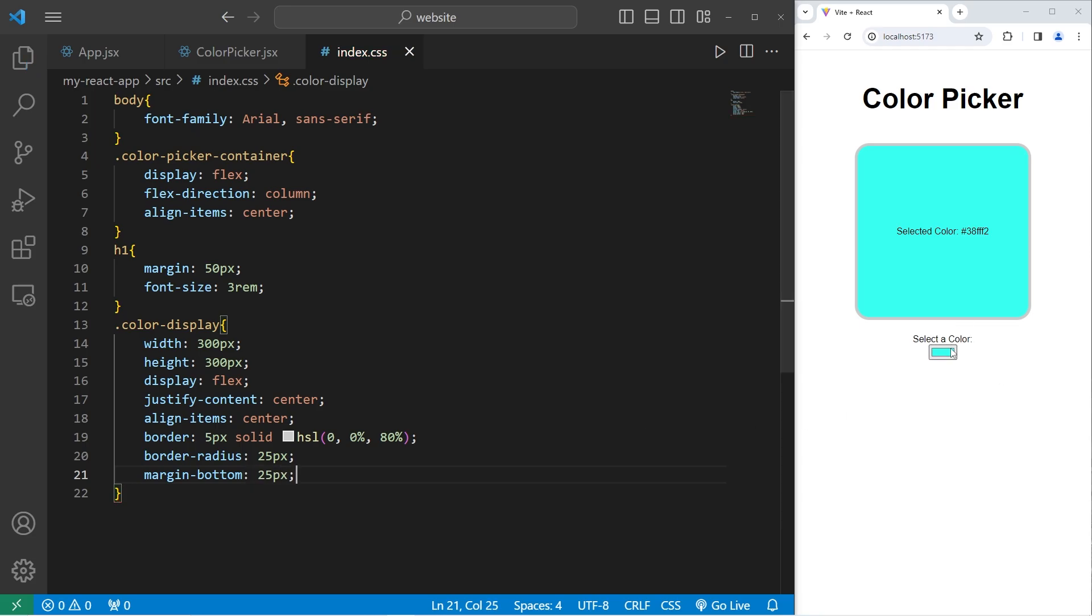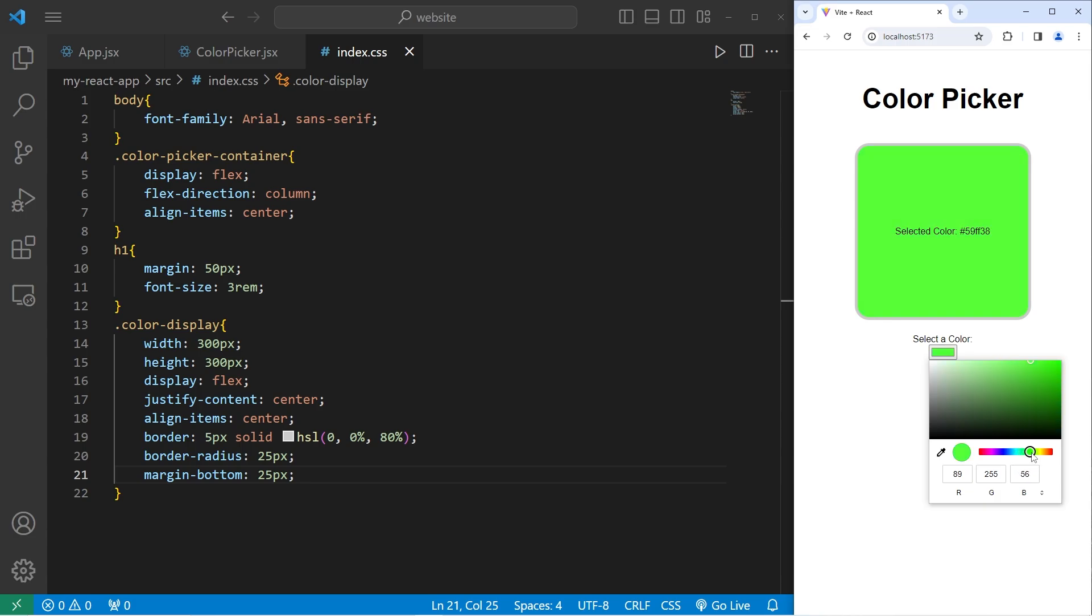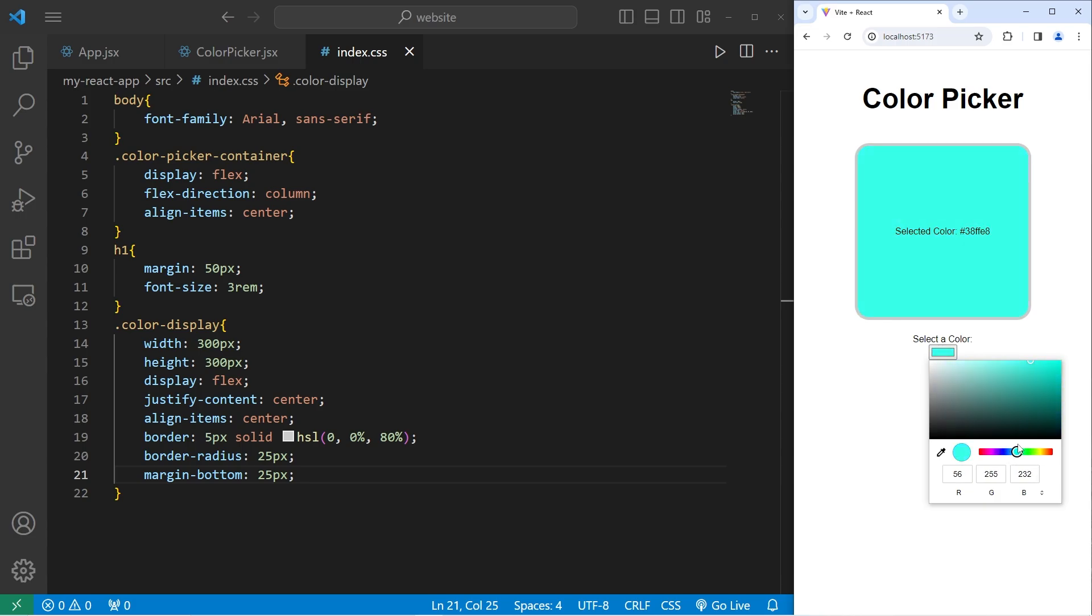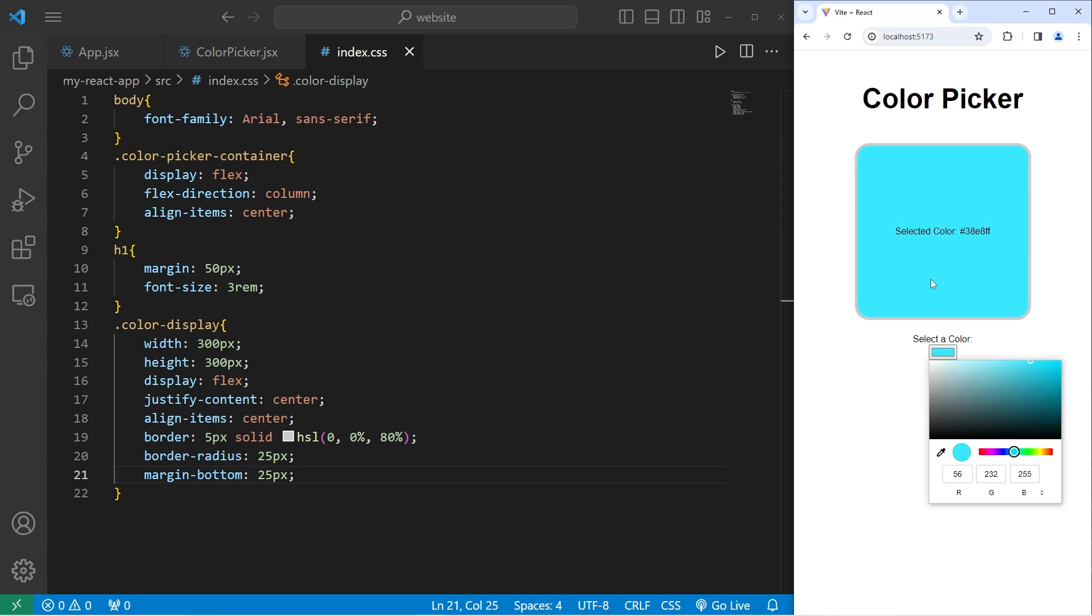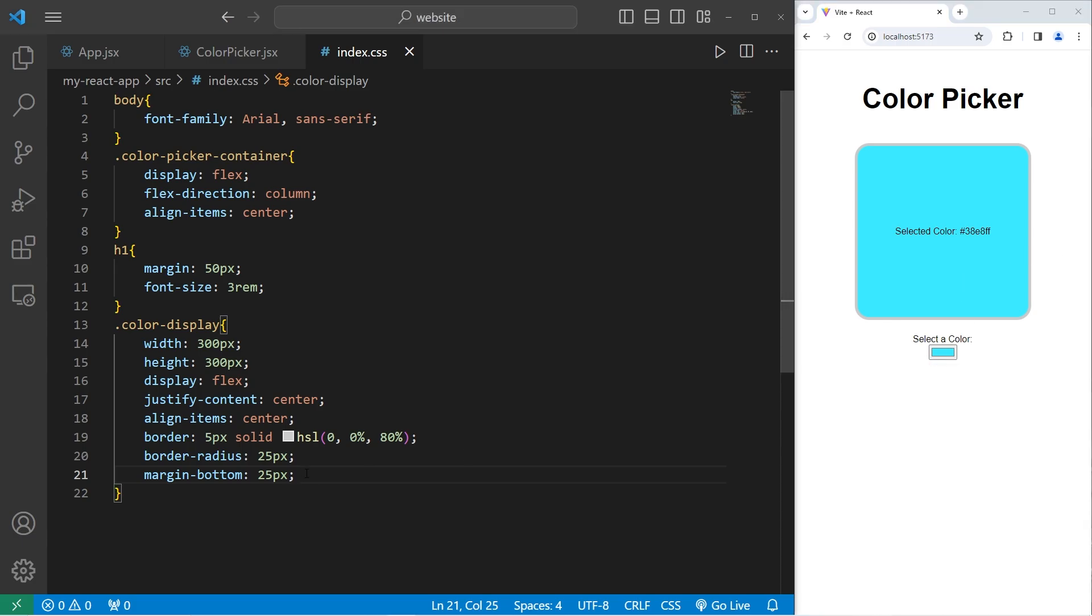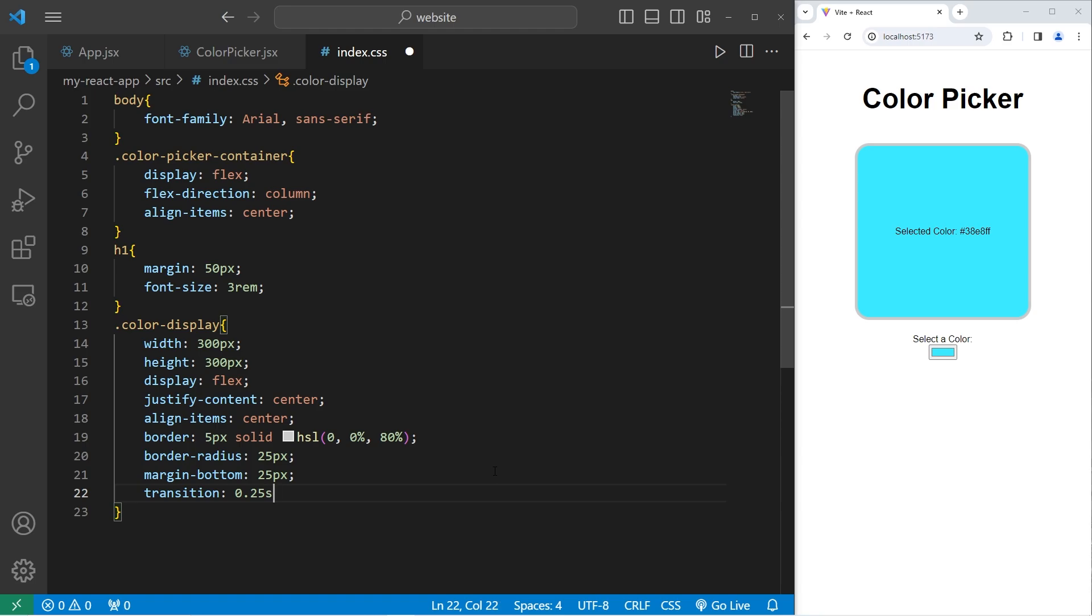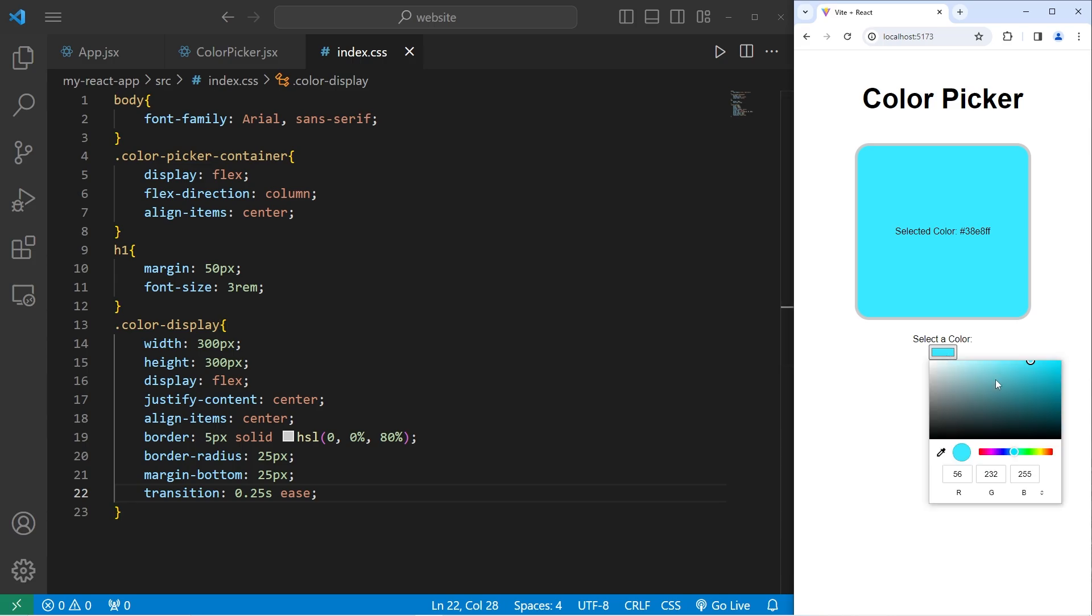So when we select a color, it's going to change. I am going to add a transition effect so the transition is a little more smooth. I will set the transition property. After a quarter of a second, 0.25 seconds, we will ease this transition. So this animation should be more smooth.